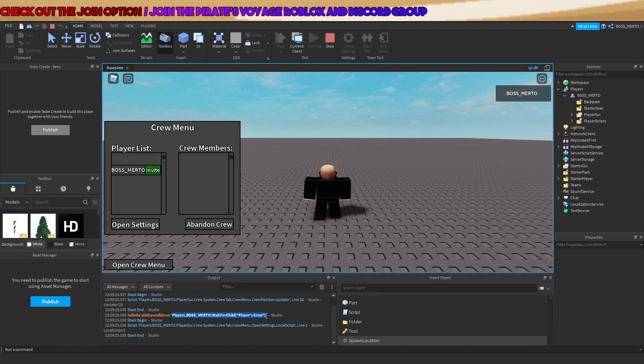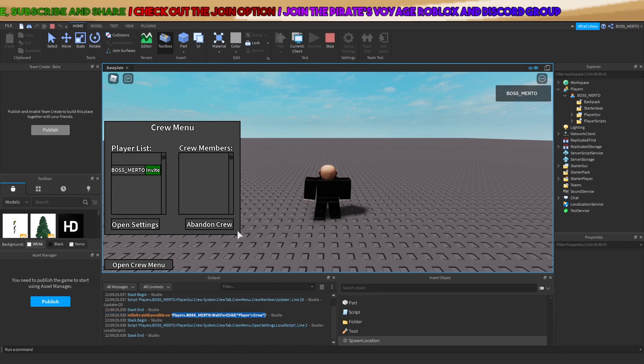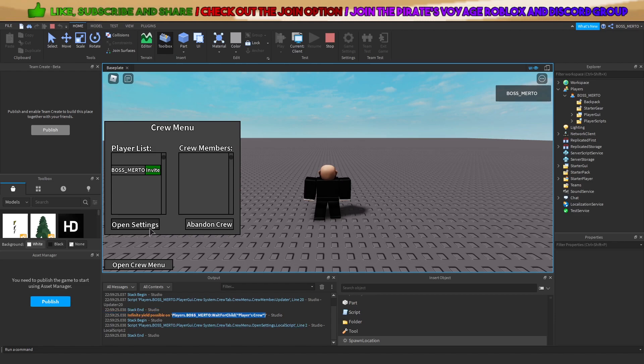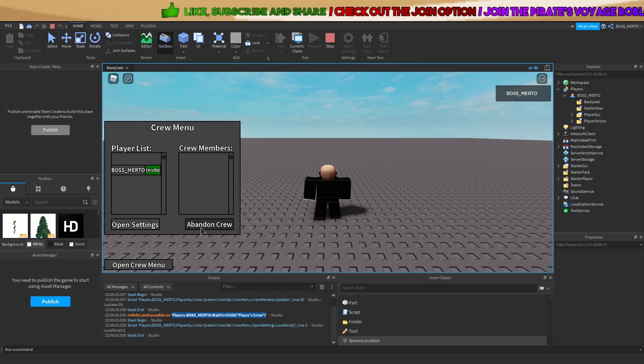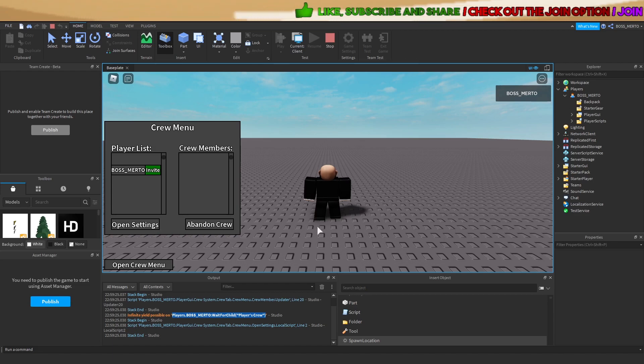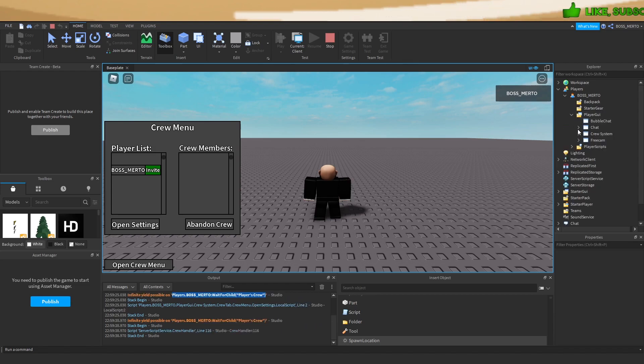As you can see, the script is not able to find it. That's the reason why this settings thing is not working, this abandon crew is not working. These are the reasons for that.